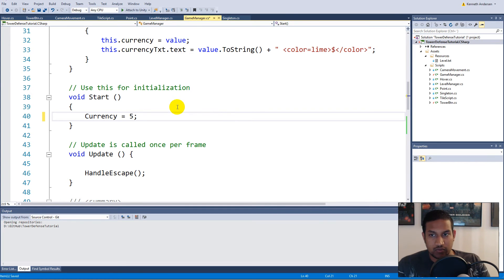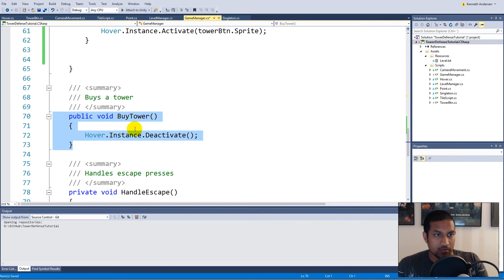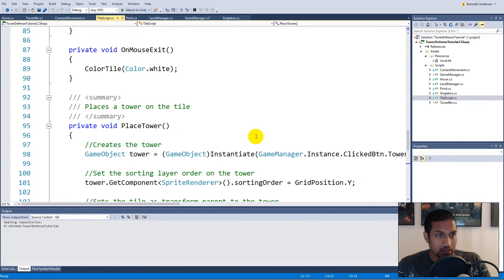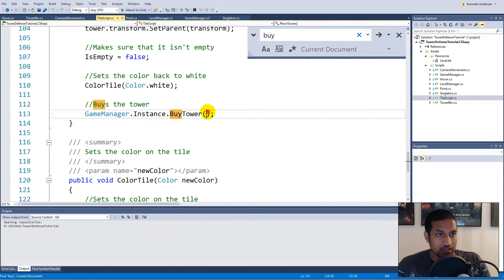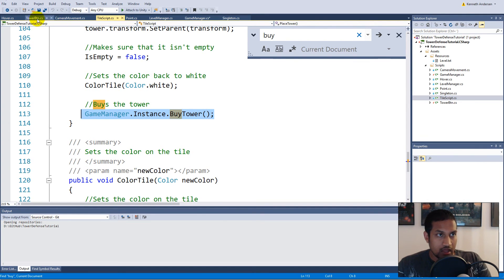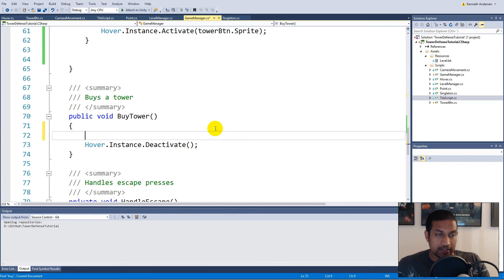Let's jump back to the script and set the starting currency back to five. We need to figure out where we buy the tower — we have a function called BuyTower. That function is executed when you select a tile and click on it. Let's see — in the tile script, when we click it, the PlaceTower function is called, which executes the BuyTower function in the Game Manager. So first of all when we try to buy a tower we also want to check if the currency is correct.